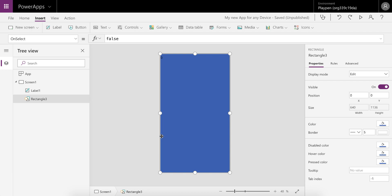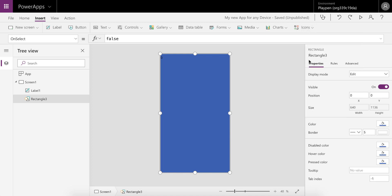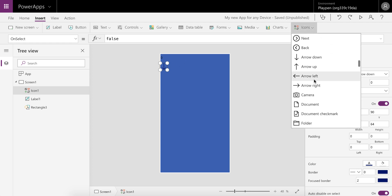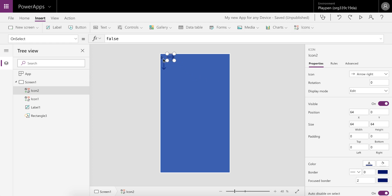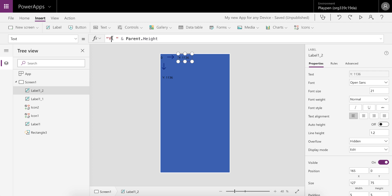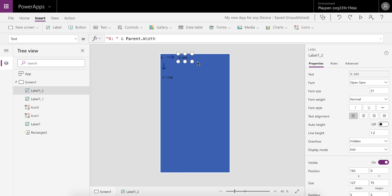To demonstrate this, let's create two icons — first an arrow down, then an arrow right. Let's also copy that label and set it to display the Y coordinate using Parent.Height, and do a similar thing for the X using Parent.Width. That's going to give us the total measurements for the screen.